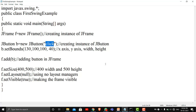Then we call setBounds, which is similar to setting position and size. It takes X axis, Y axis, width, and height parameters. Then we call f.add(b) to add the button to the frame. We set the frame size to 400 by 500, and call setLayout(null) so that when we add components to the frame, no layout manager is applied. Finally, we call f.setVisible(true) to make the frame visible.